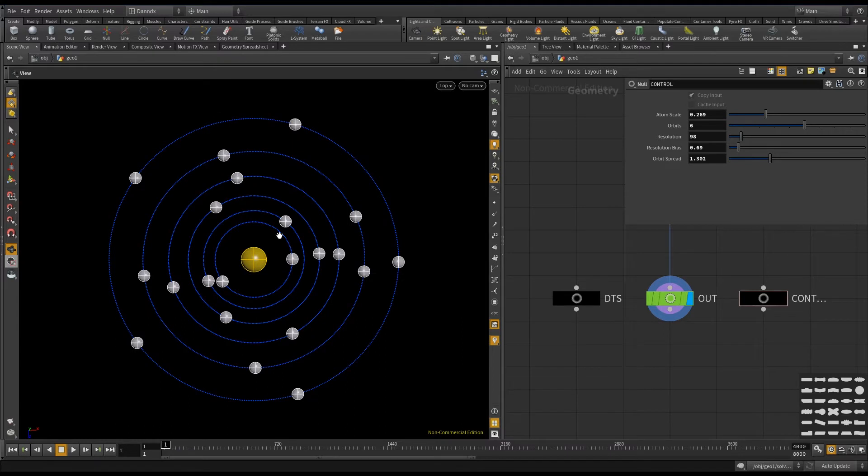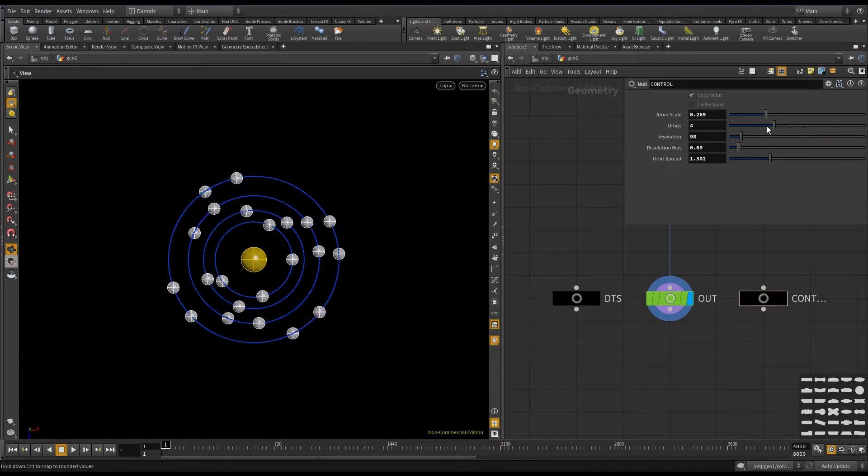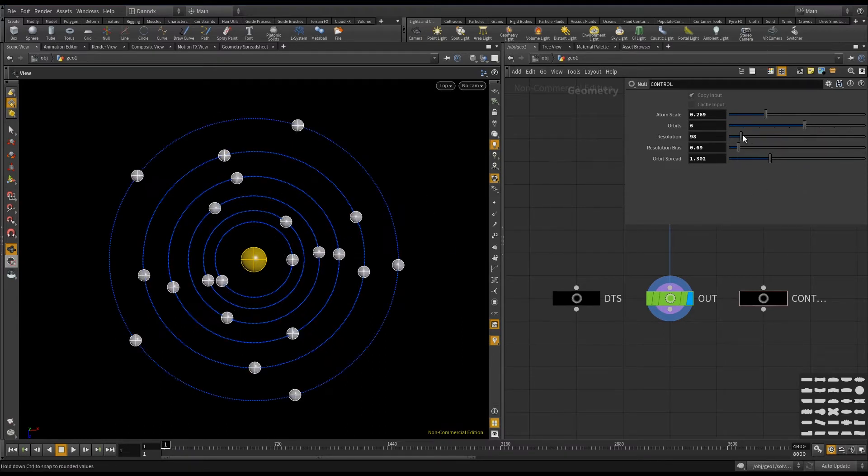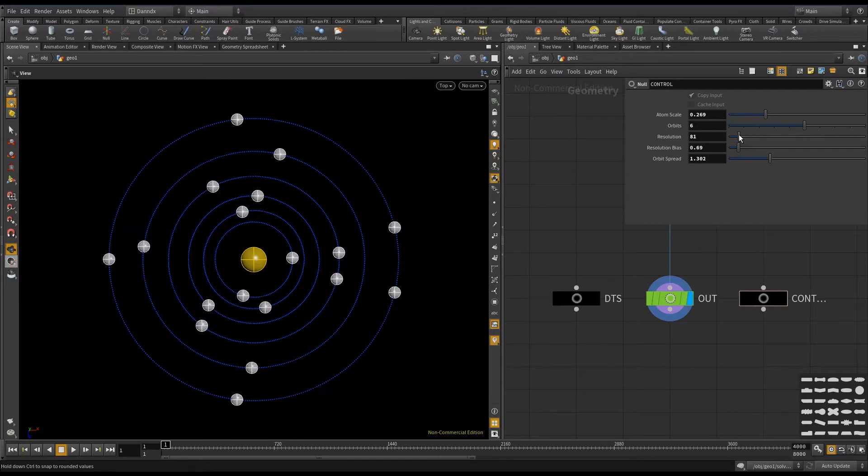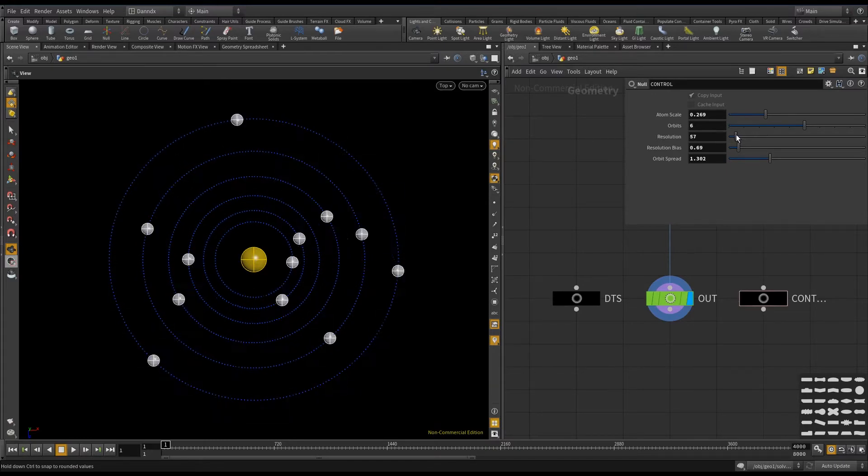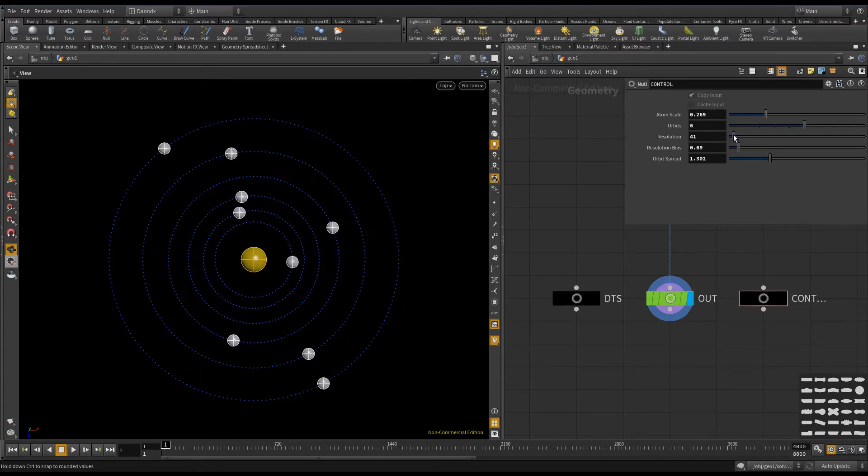Second one is orbits, so it's pretty much how many orbits I have, for example like that. Third one is resolution, and as you can see it's pretty much the detail in each circle.